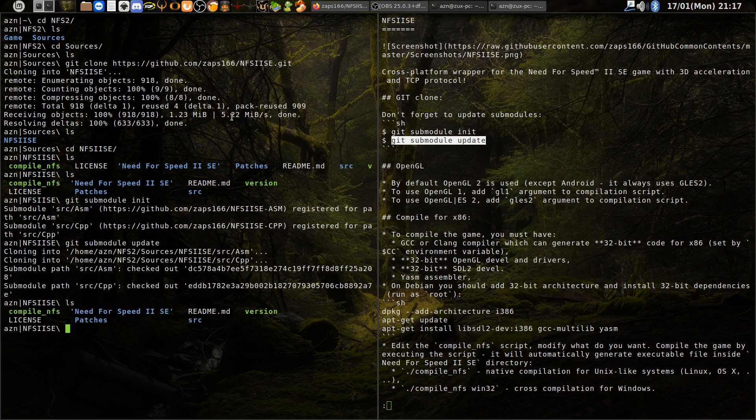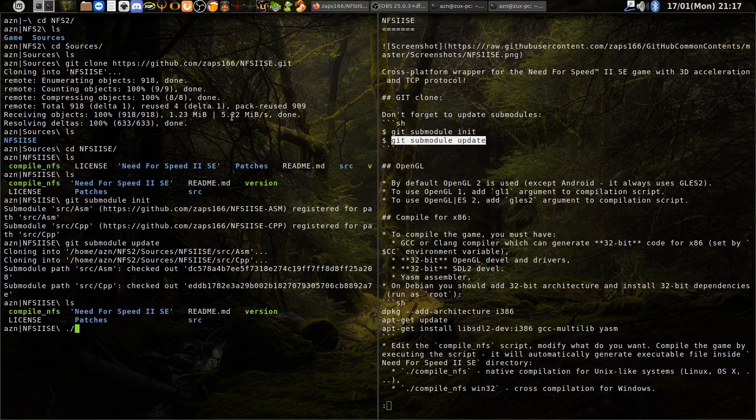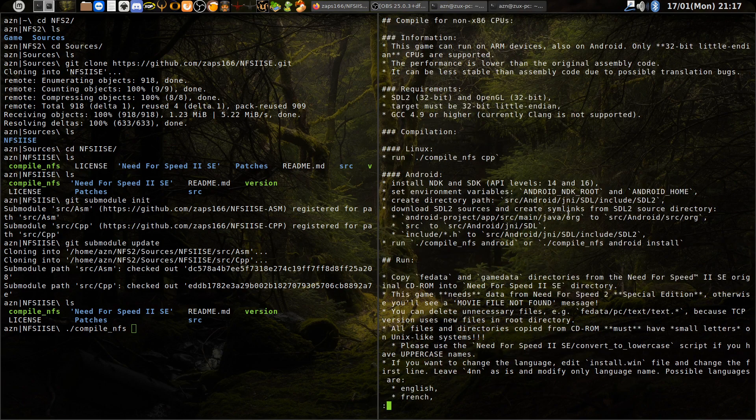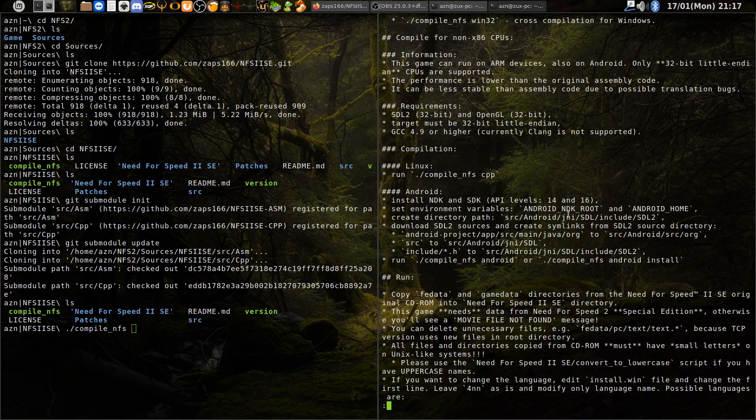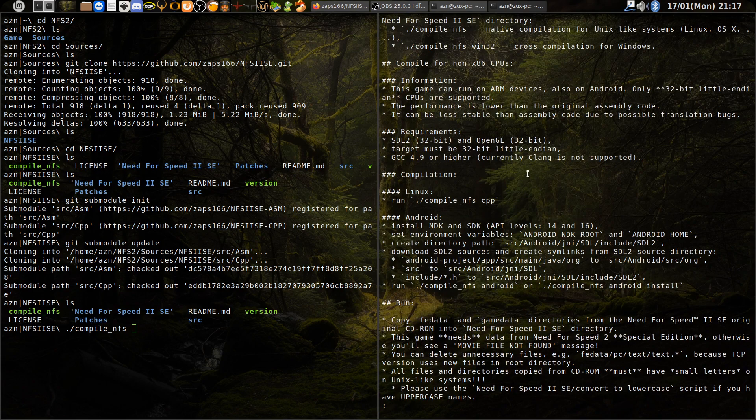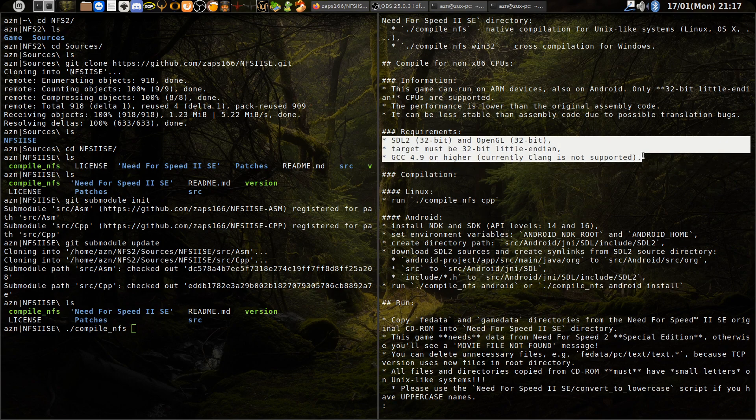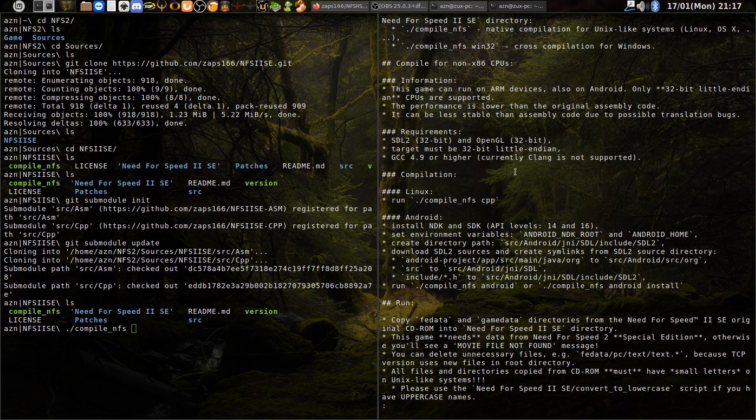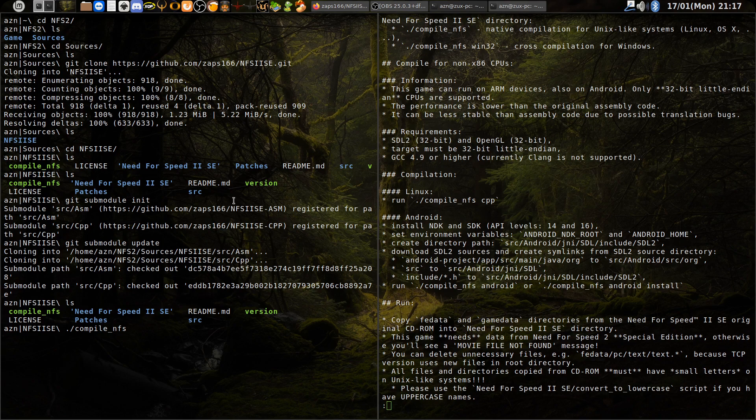And now all we need to do is to run this executable. Just make sure you have everything you need. Basically for x64 CPU you need this. Let's see if that works. It worked!